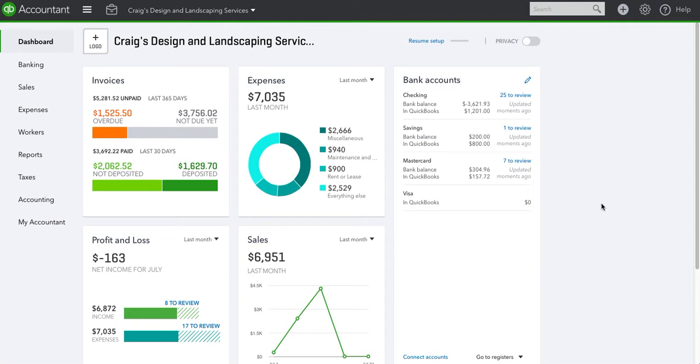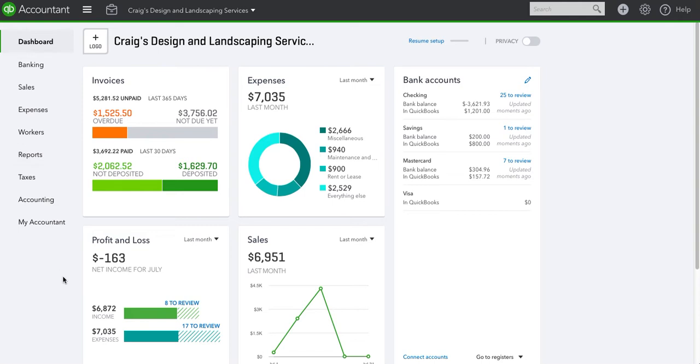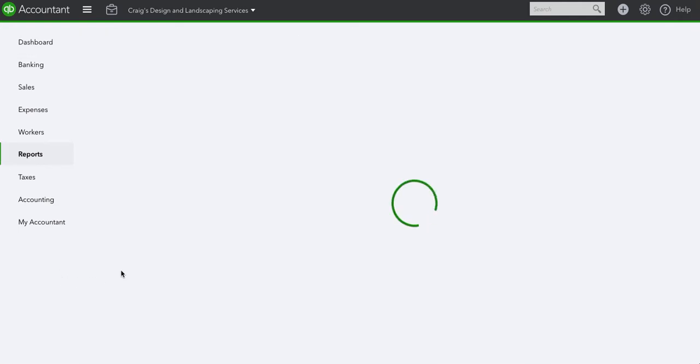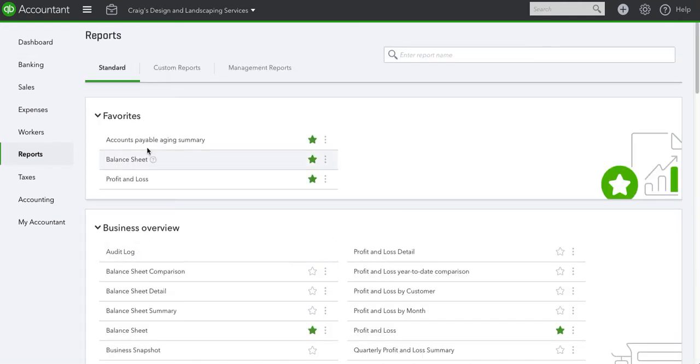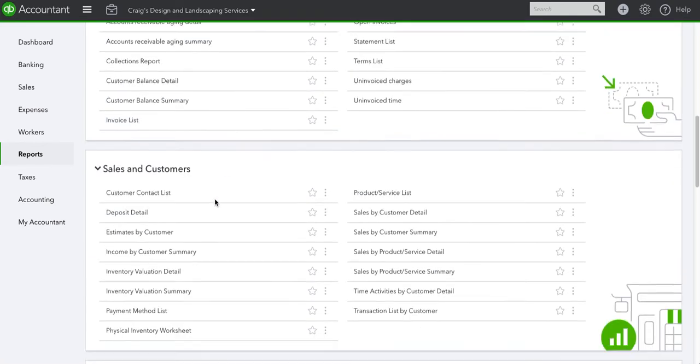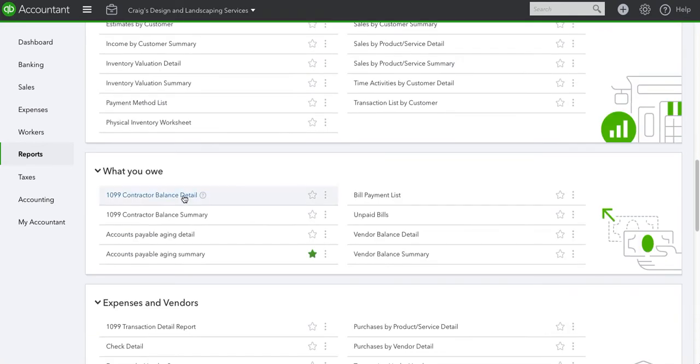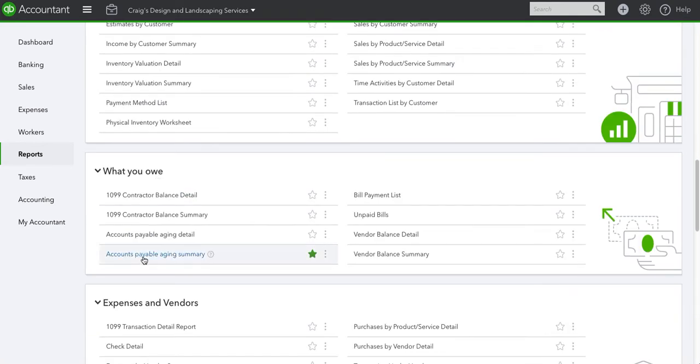So if you saw my accounts receivable video, you know there are two options. One is you can find the report via search or through reports. Let's go to reports, and if you have it in your favorites you will find it here. Otherwise you can go to what you owe and you will find it here.